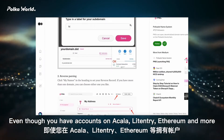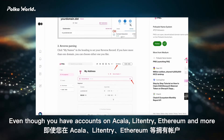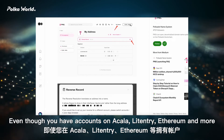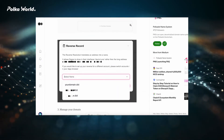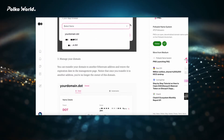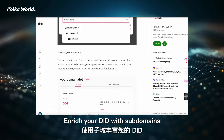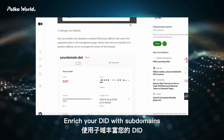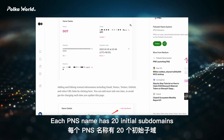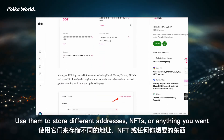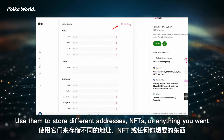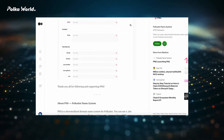Even though you have accounts on Acala, Litentry, Ethereum, and more, use one name to rule them all. Manage subdomains: enrich your domain with subdomains. Each PNS name has 20 initial subdomains. Use them to store different addresses, NFTs, or anything you want.